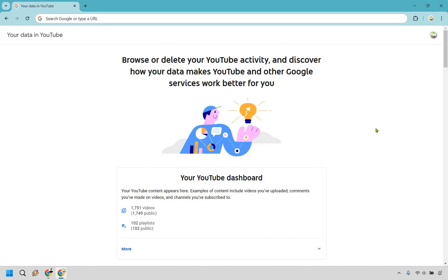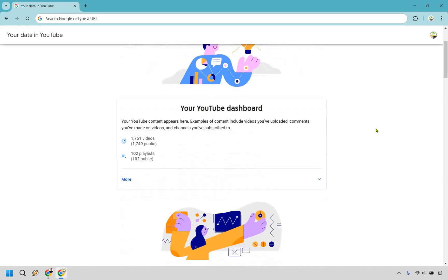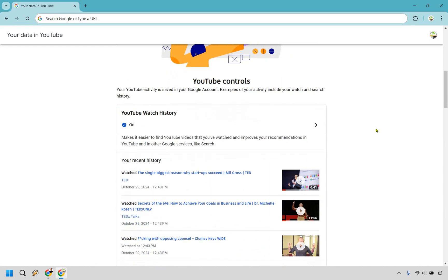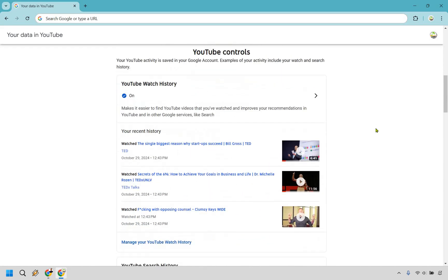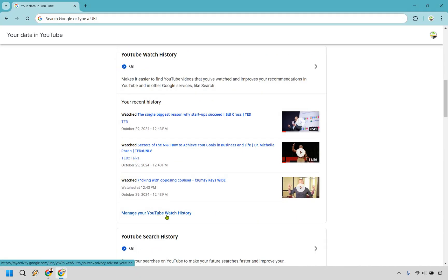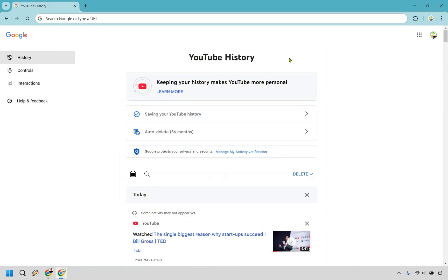Once we're on this page, scroll down slightly and you're going to see your YouTube watch history. I just went in and watched a few random videos so I could dislike one. What you want to do is click on 'Manage your YouTube watch history' right here.